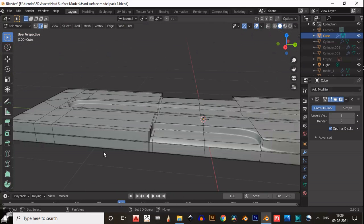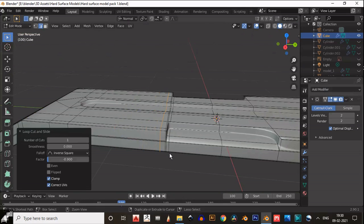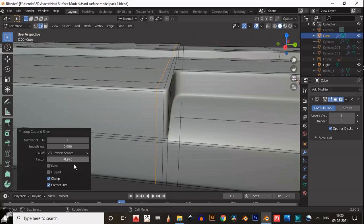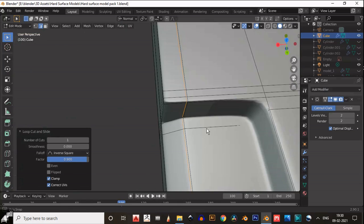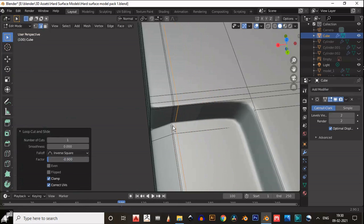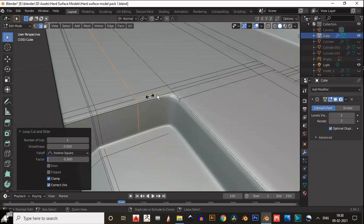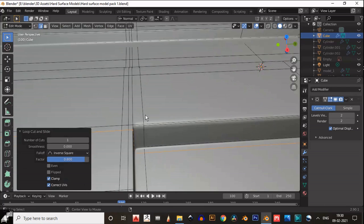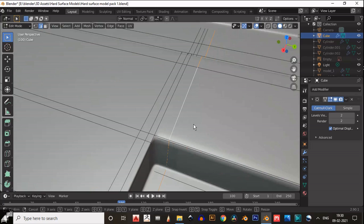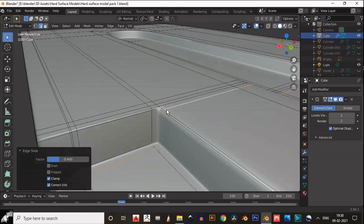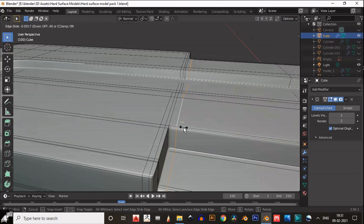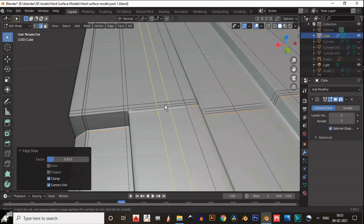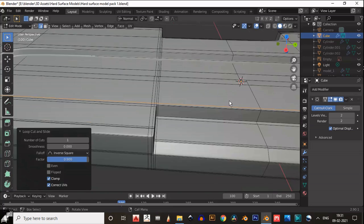Now we will take the symmetrize — before that just add a loop cut. We need to work on the topology a little bit. We need to edit this topology. First add supportive loop cuts and then start to edit your topology to make it better.